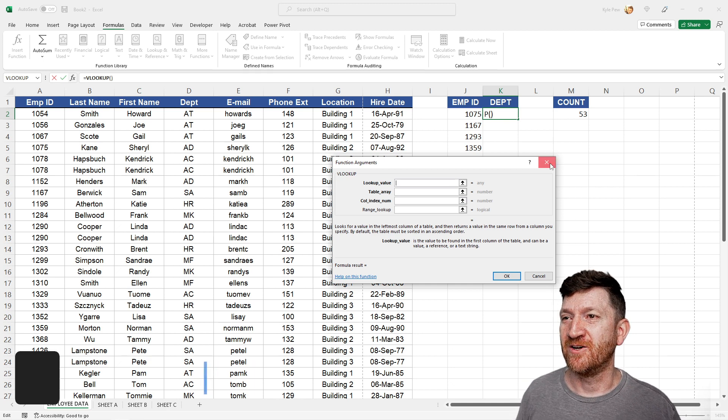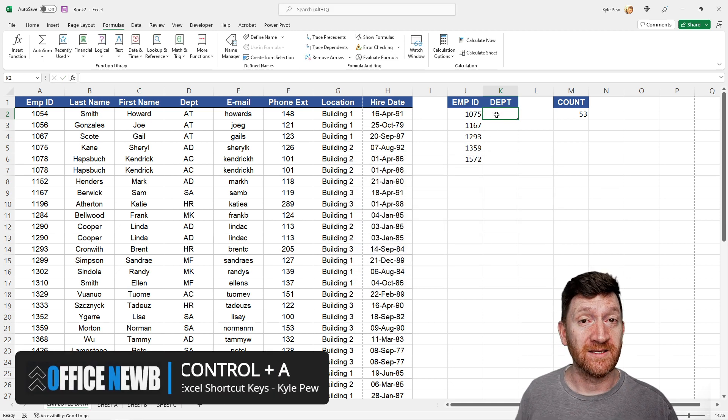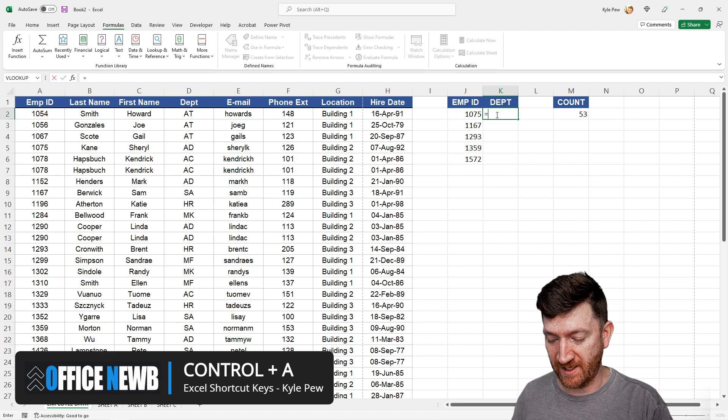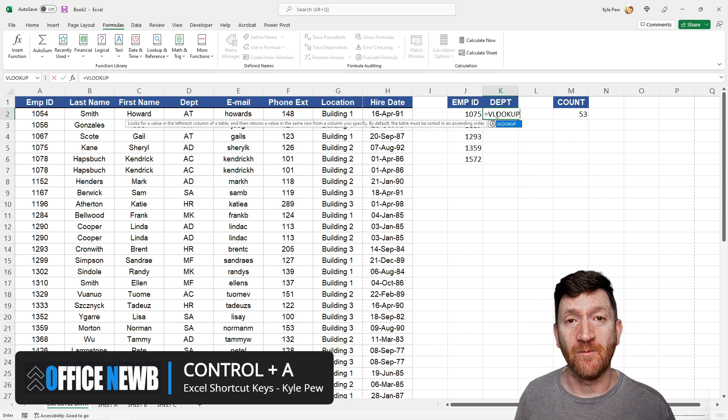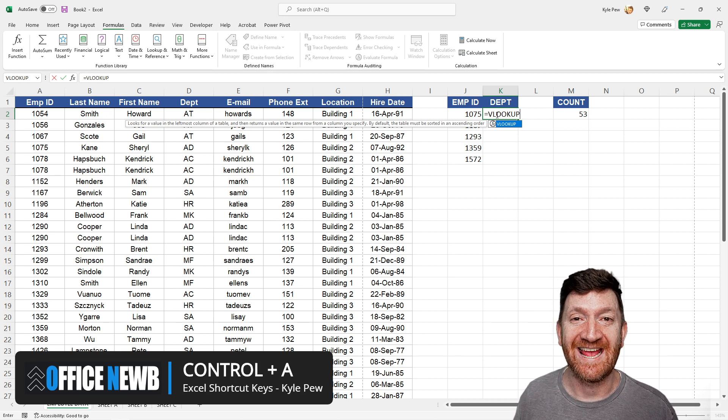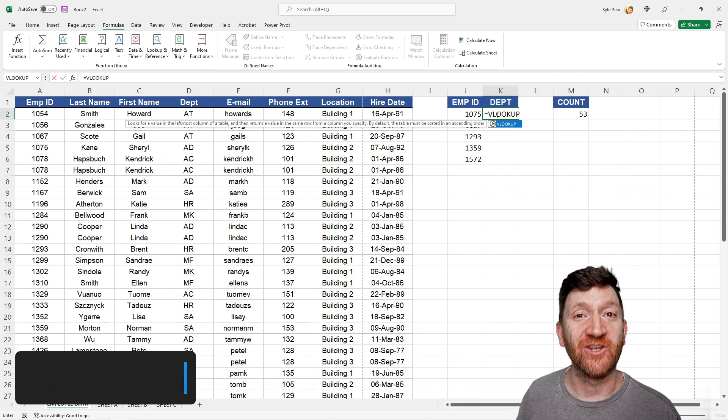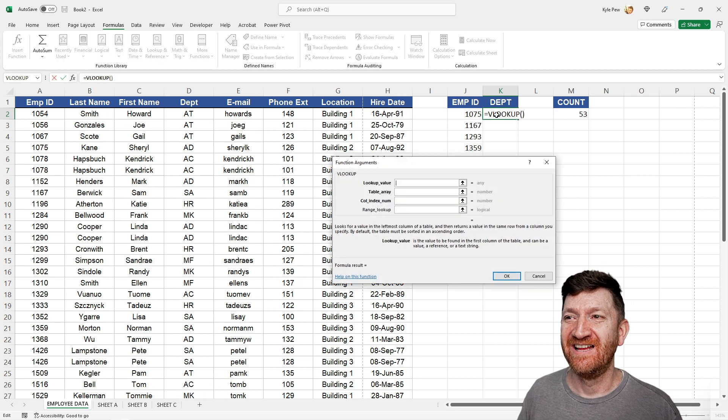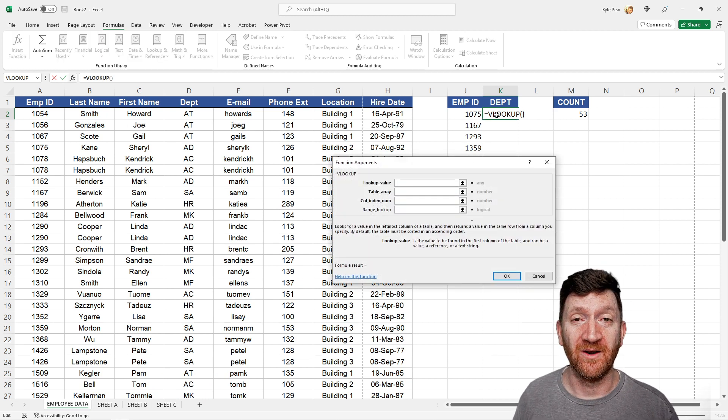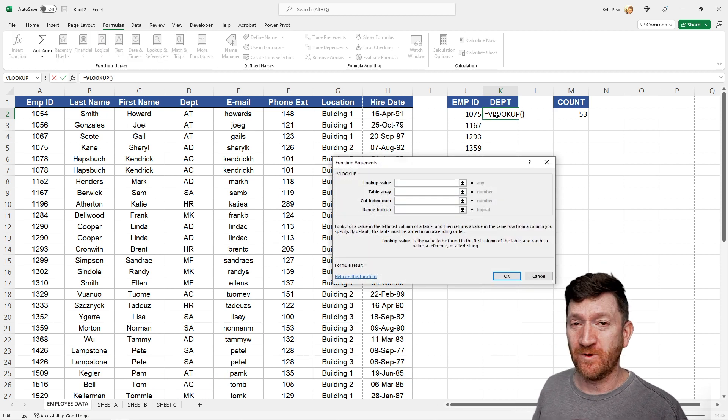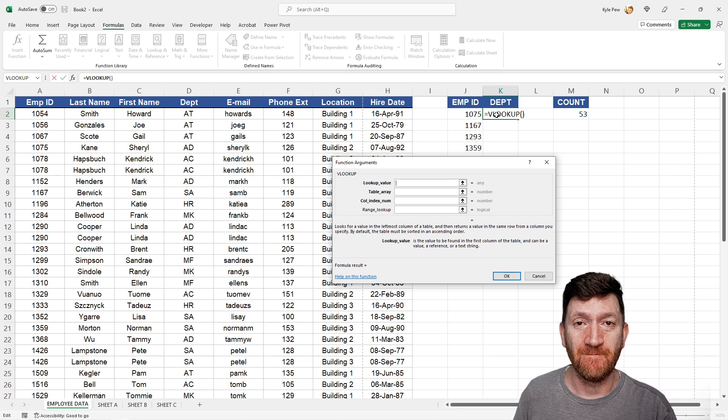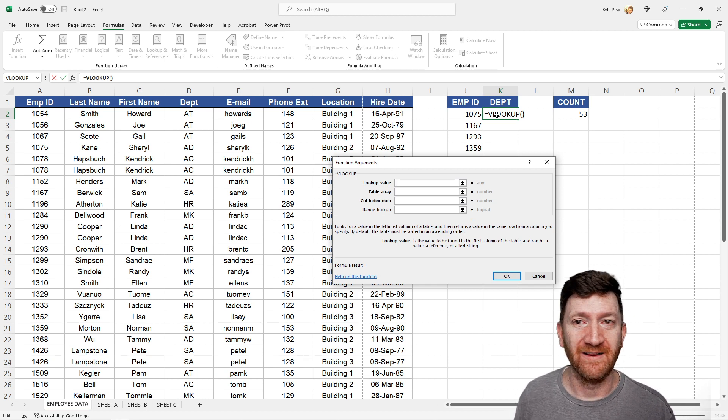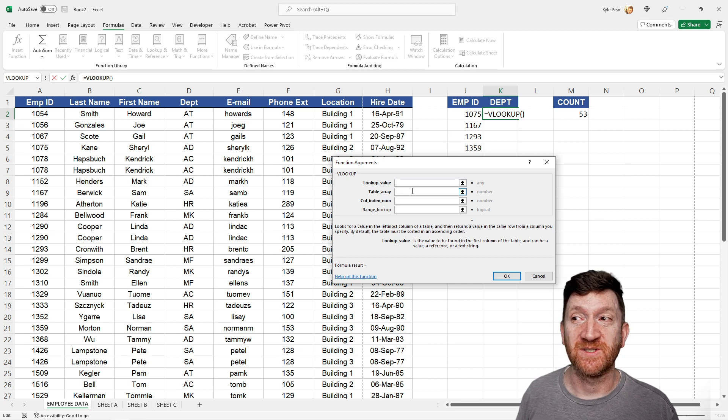So here's what I do. I click into the cell, I want to drop the formula. I'll say equals VLOOKUP, and on my keyboard, I'm going to press control A, A like Apple, or argument. Control A, and this will open up the argument window for me. So equals the name of the function, in this case, VLOOKUP, control A, done. And now I can start to fill in the specifics.